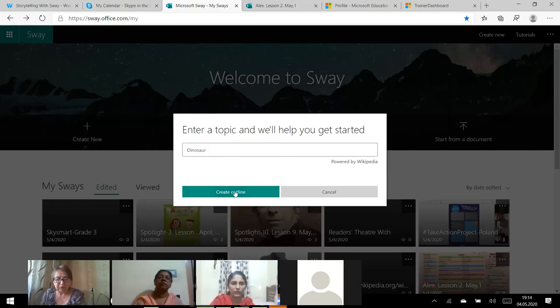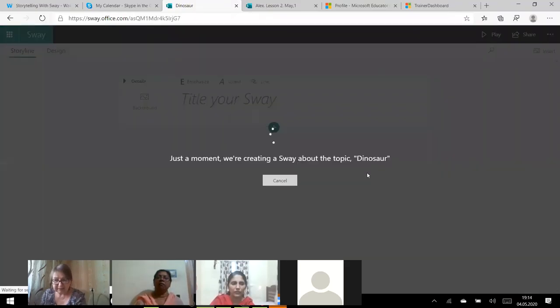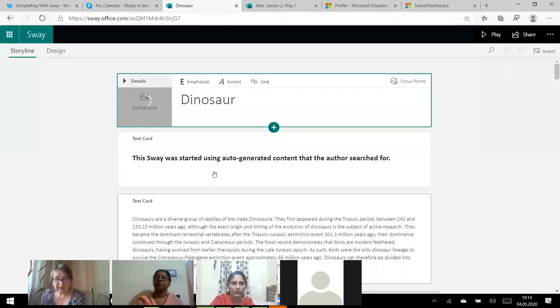Well, let me choose. So I have got dinosaur here. I have got dinosaur. So I want to create a sway on dinosaur.